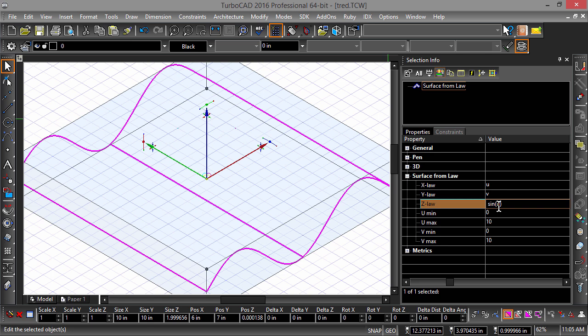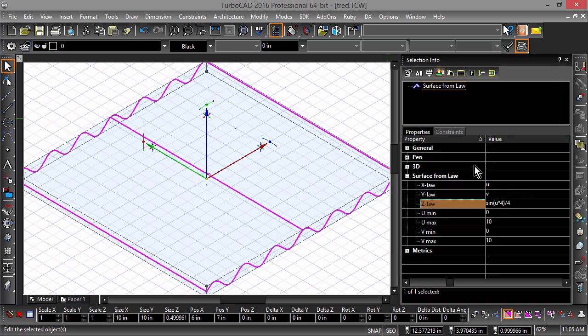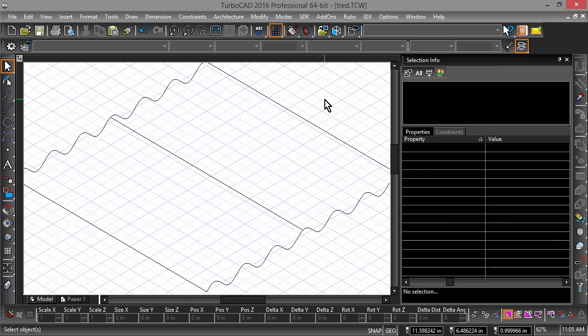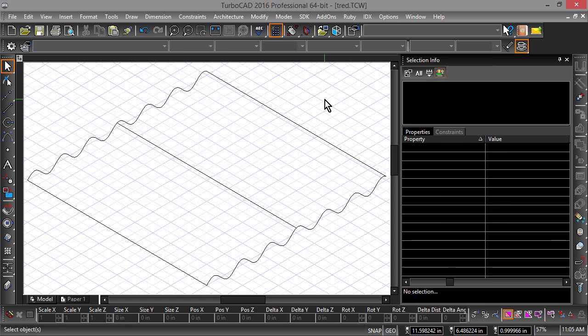Let's add some modifiers to the Law to scale down the surface a bit. Change the Z-Law equation to sine of U multiplied by 4 divided by 4. This will tighten the oscillations of the wave and give us something to work with.